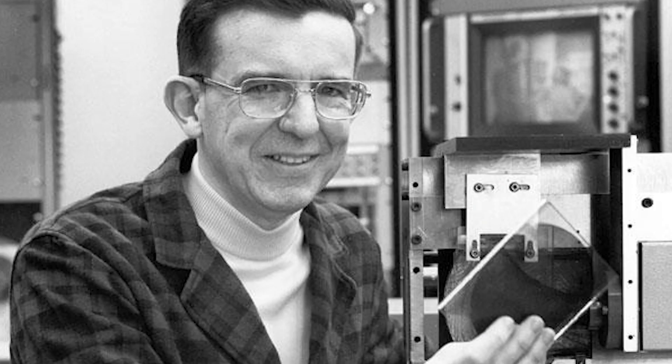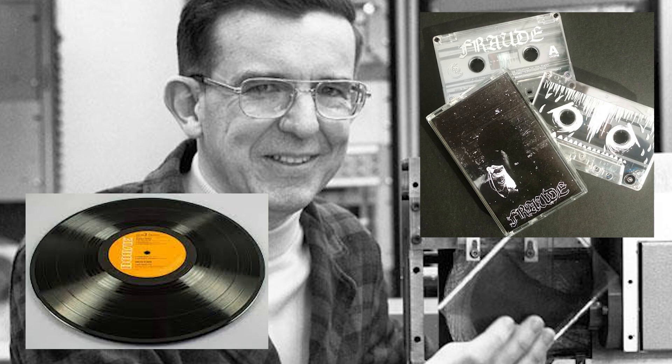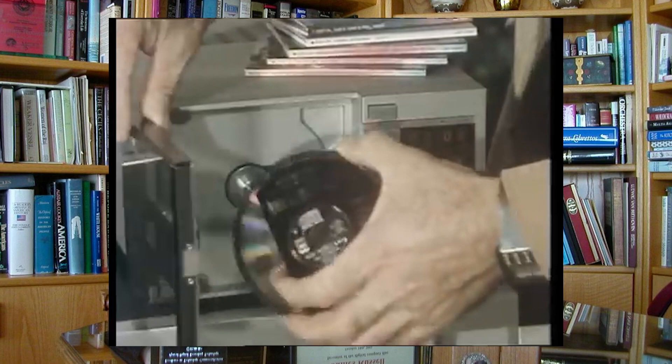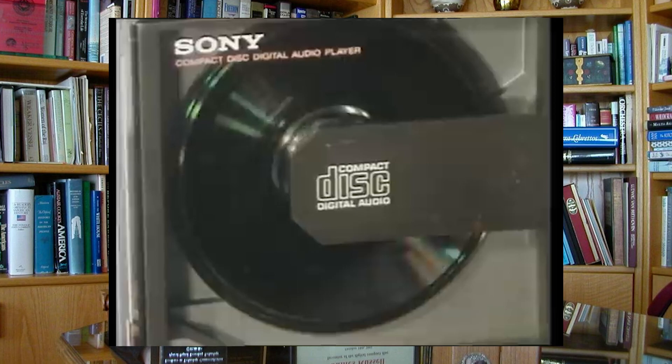was determined to create a system that would reproduce music more accurately than LP records and cassette tapes. In doing so, he patented the first optical sound recording system in 1970, allowing the world to adopt a more compact and authentic music listening experience in the form of the CD.